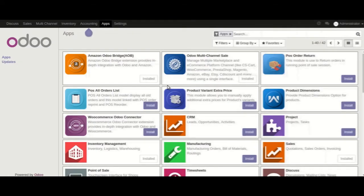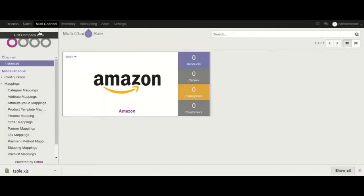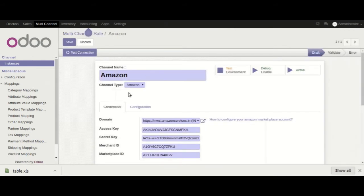Now I will install Amazon Odoo Bridge — click on Install. Here you can see both modules, Amazon Odoo Bridge and its dependent module Odoo Multi-Channel Sale, have been installed. Now I will explain the configuration part of this module. Go to Multi-Channel and under Instances you can see when an Amazon instance is created, the channel name is Amazon and the channel type is Amazon.